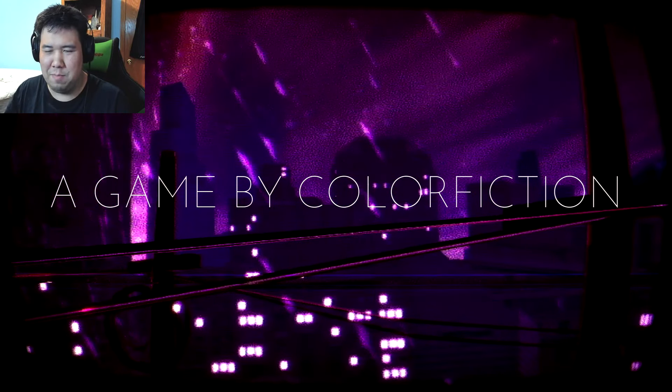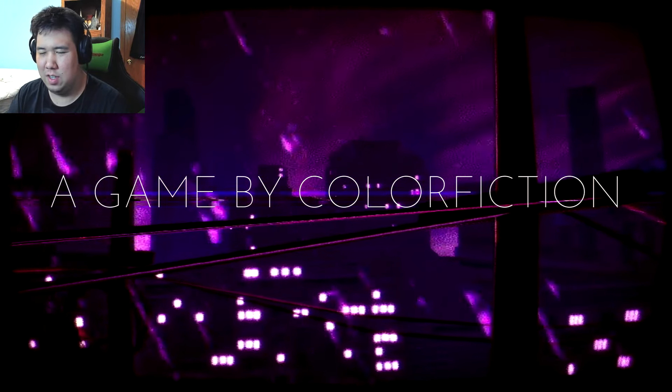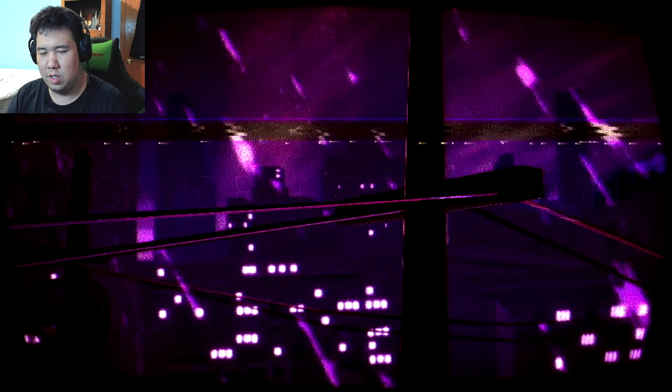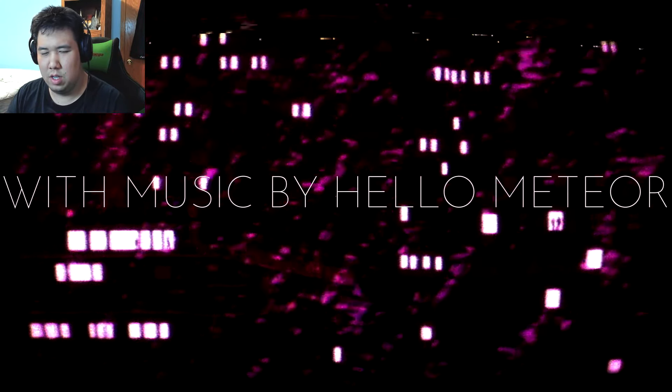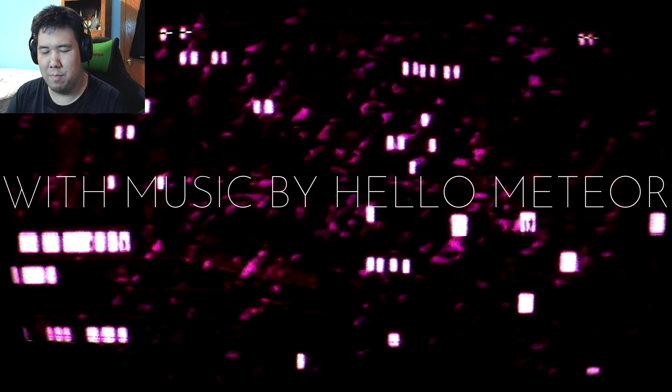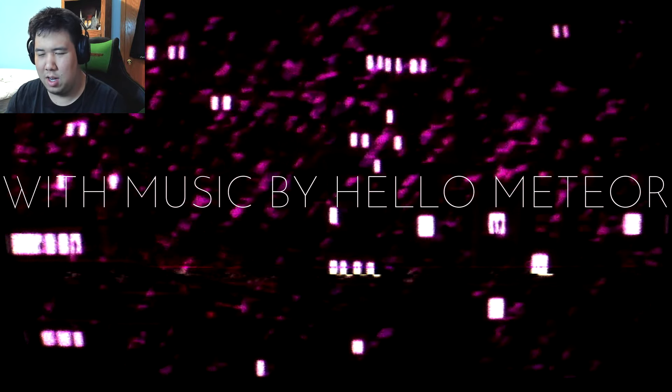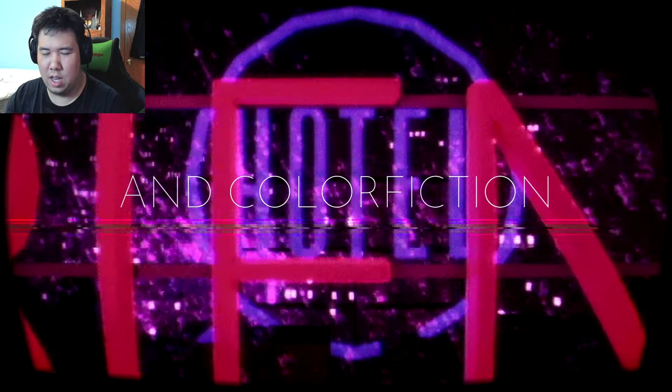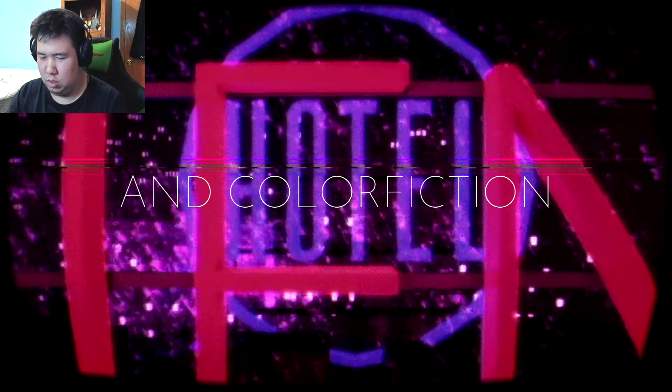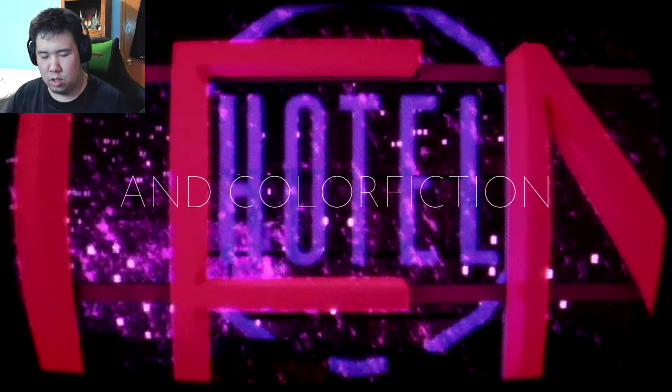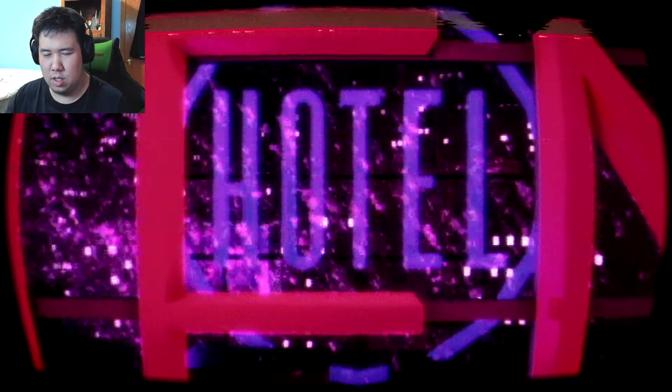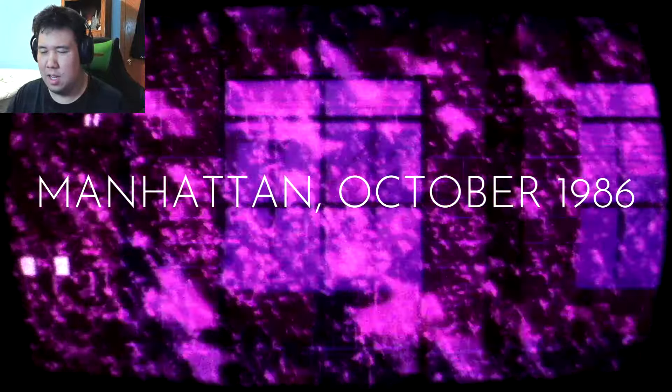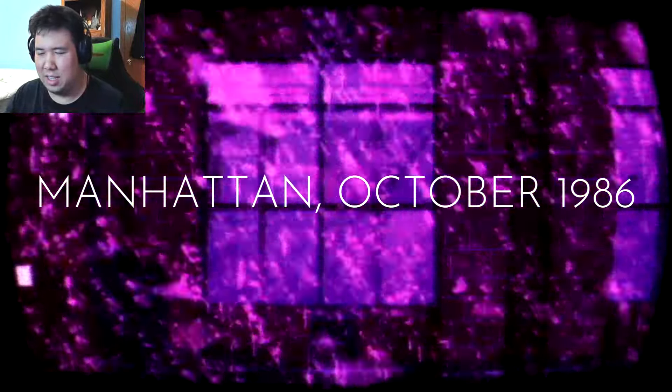A game made by Color Fiction, with music created by Hello Meteor. Color Fiction, Manhattan, October 1986.